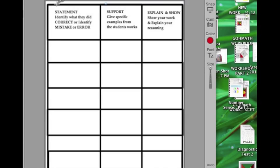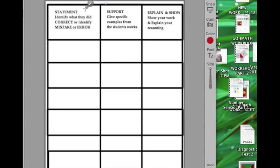And so this is just going to be a graphic organizer. Here's what I've done. I've made three columns. Basically, these three things I'm going to want to make sure I include every time I make a statement.